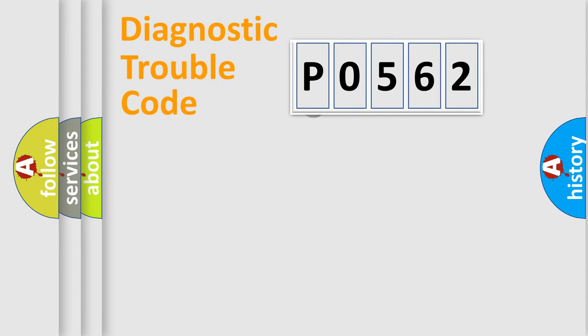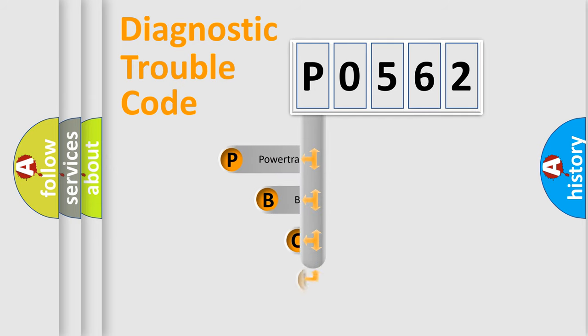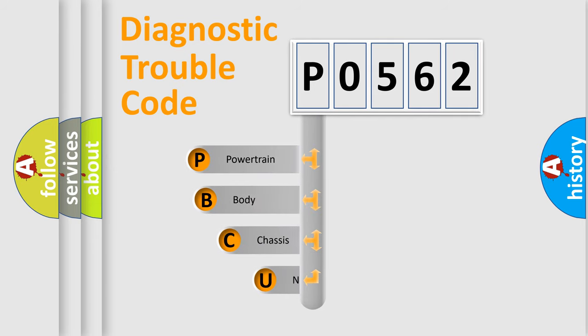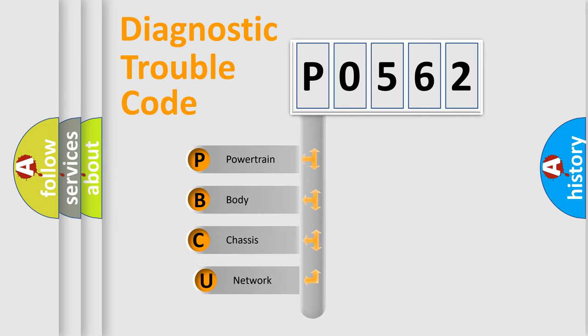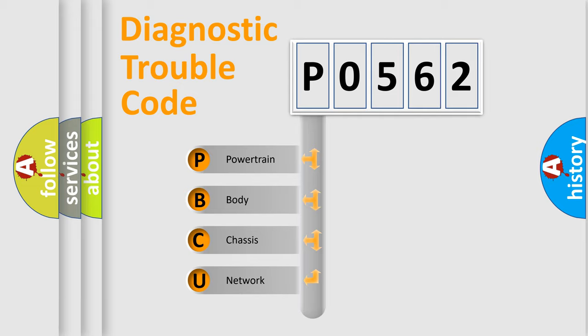First, let's look at the history of diagnostic fault code composition according to the OBD2 protocol. We divide the electric system of automobile into four basic units.